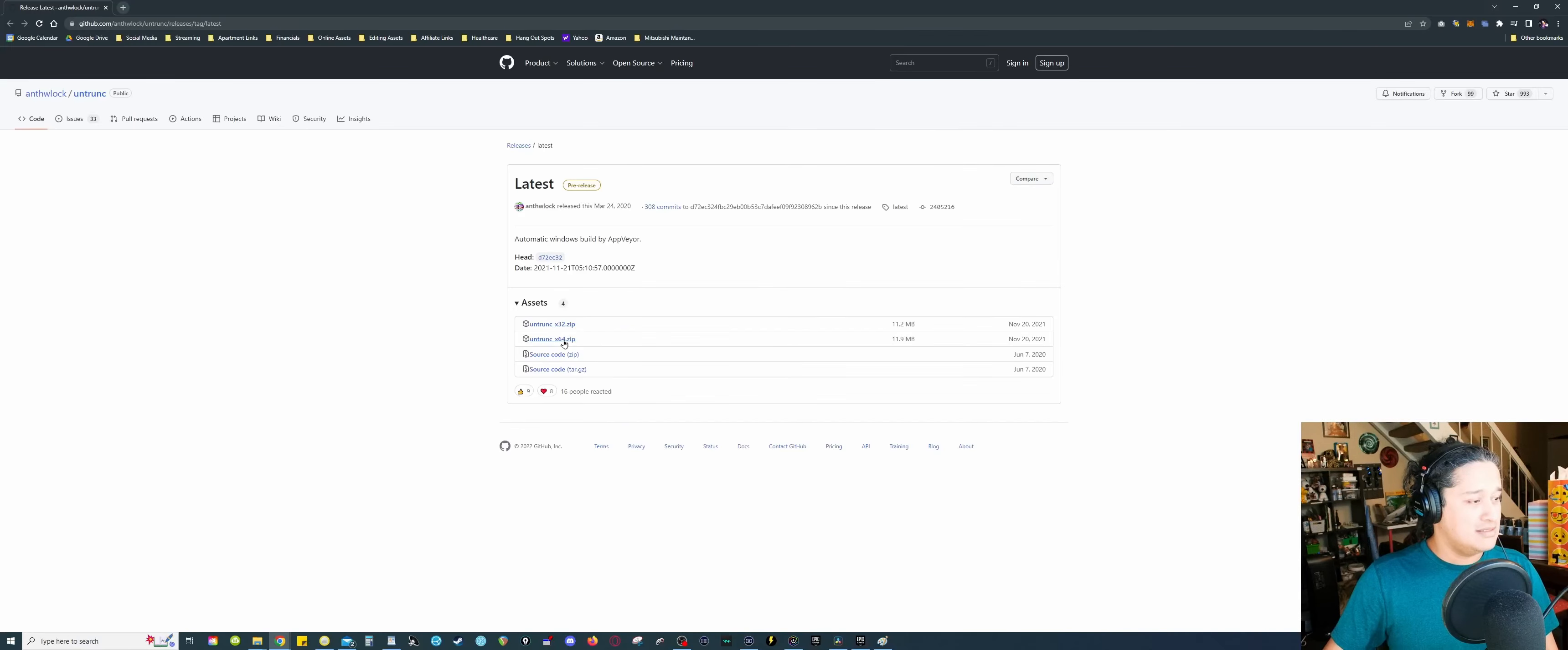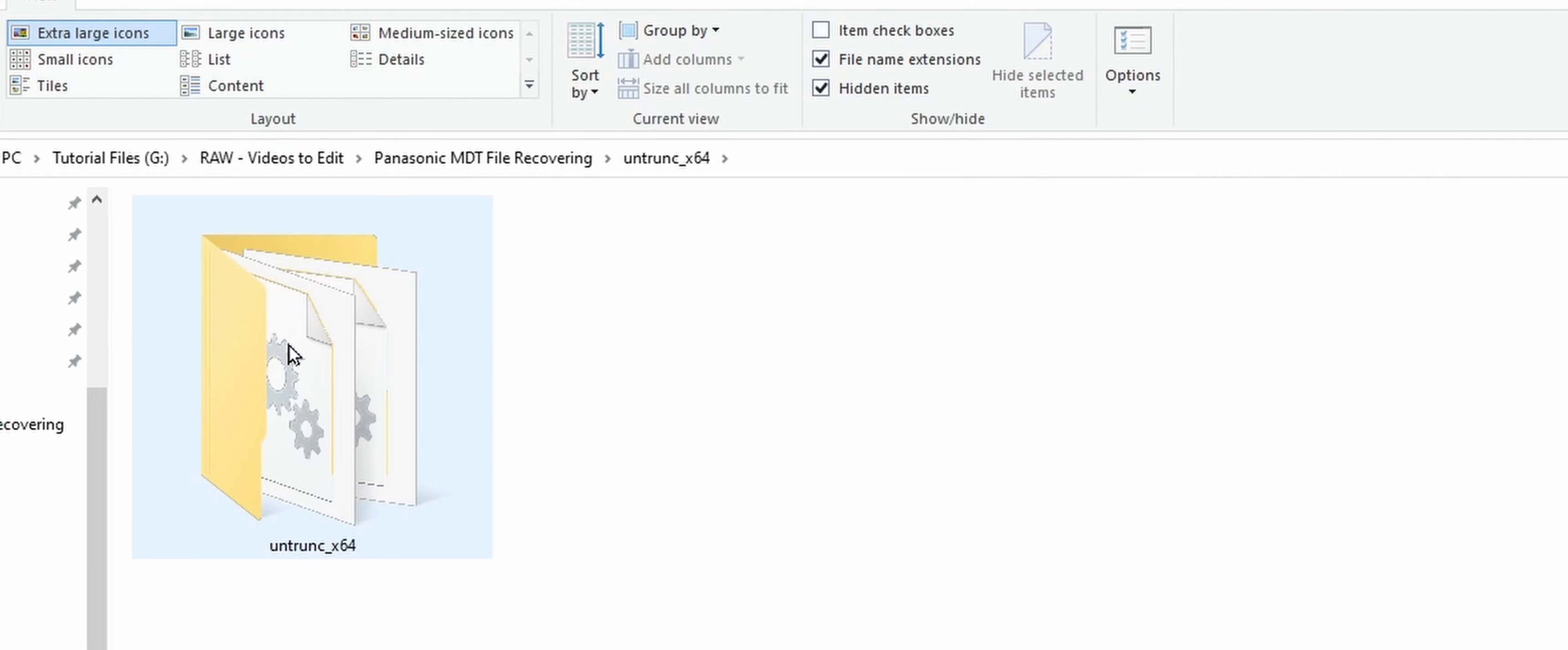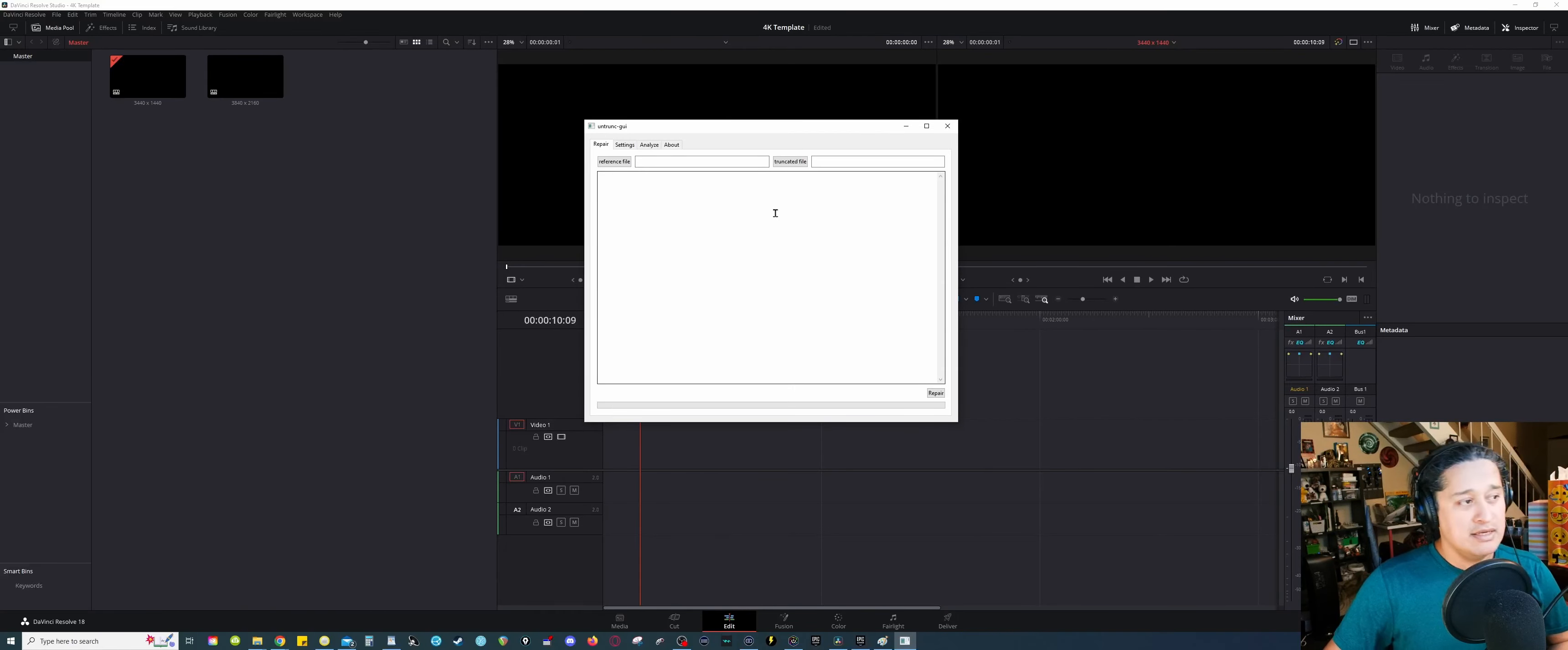So yeah, download the zip. I got the zip here. I'm gonna unzip it, you get your folder here. Double click that guy. You're gonna get another folder, double click that, and then basically, we're gonna run the executable file, the GUI. And now you're gonna get this file.